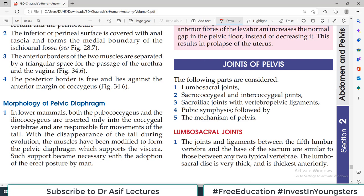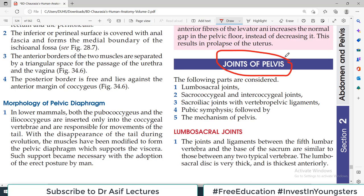Hello everyone and welcome back to my channel. This is Professor Asif Qureshi and you are watching Dr. Asif Lectures. Today's topic is joints of pelvis. It's a very important video. It's a dry topic, but we'll highlight which important things are — the major important stuff which is clinically important and asked in the exam.